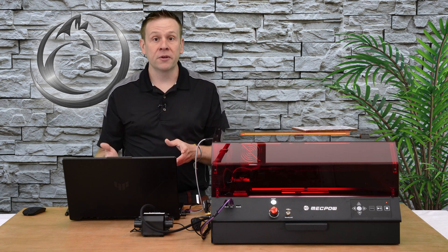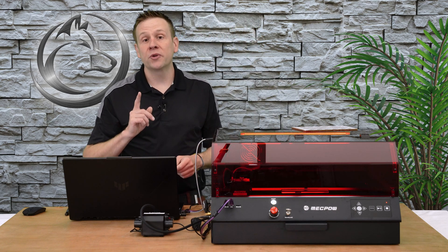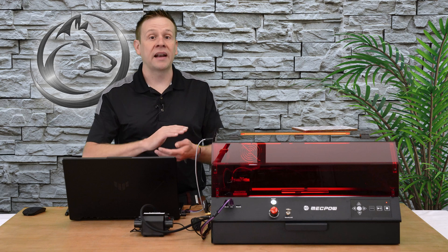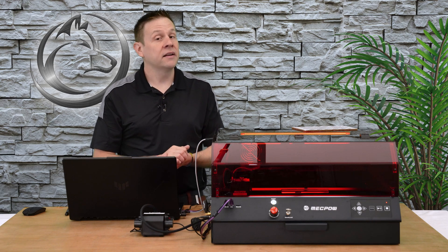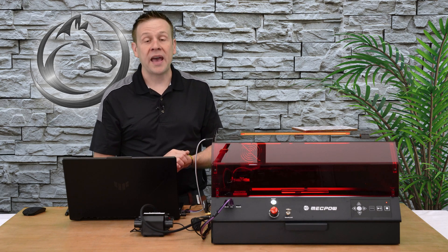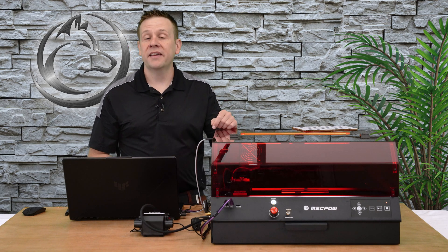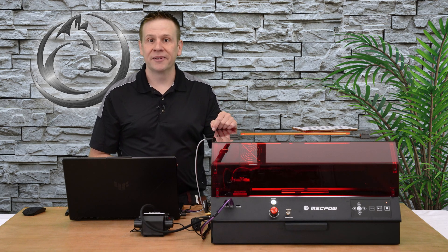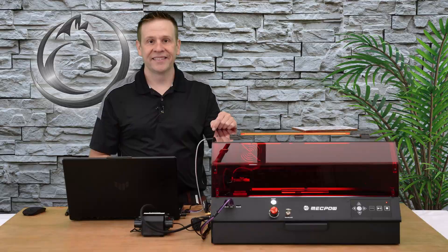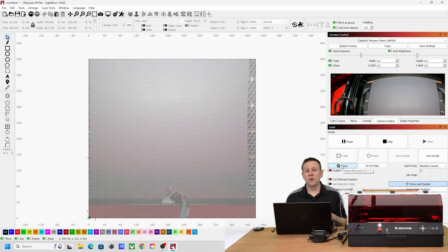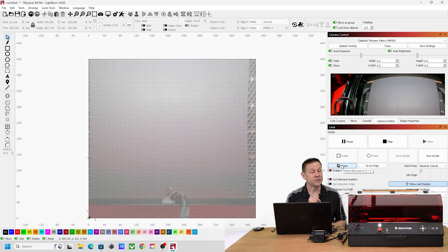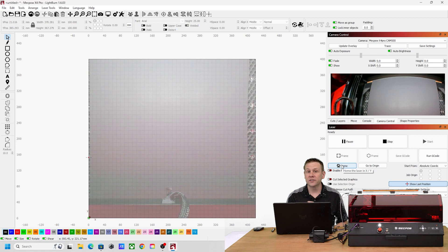So with that we're going to start out in the computer and I'm going to show you the tests that I use to test out the accuracy of the camera system. I'll start out by homing the machine, that's a very important step.